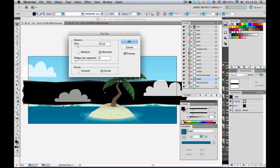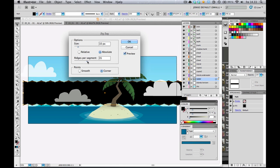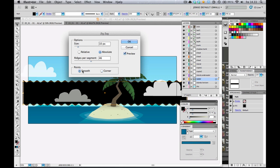Let me hit Preview. As you can see here, it's updated, and it's not quite the way I want it to be, so I'm going to add a little bit more. That's more ridges per segment down here. And I'm going to make it from corner to smooth.